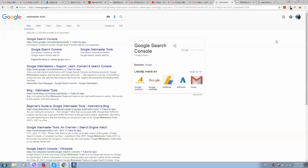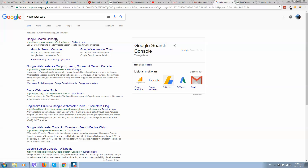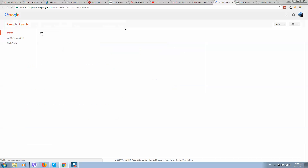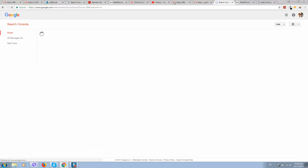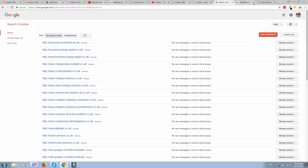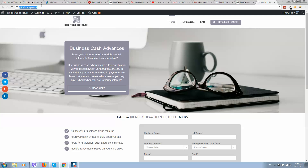What you need to do is have an active Gmail account, login to your Gmail account, and type in Google Webmaster Tools. Click on it, switch account, and now I need to click on 'Add a Property' and type in the website address.